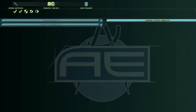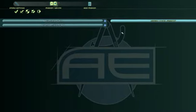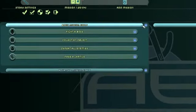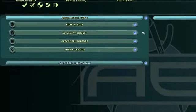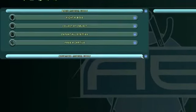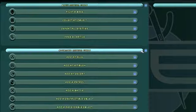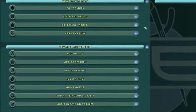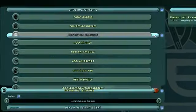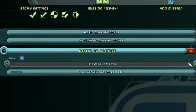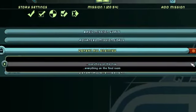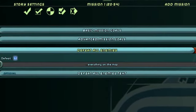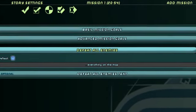This page covers the mission goals. Here, you can pick from either the basic or advanced goals. These are the objectives you want your players to accomplish while on your story. For this example, we're going to use the Defeat All Enemies goal and we'll leave it set to its default of everything on the map.